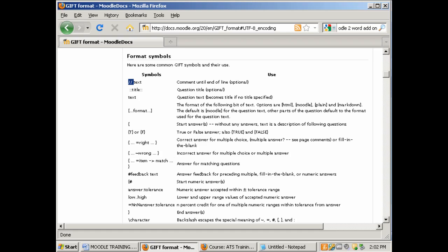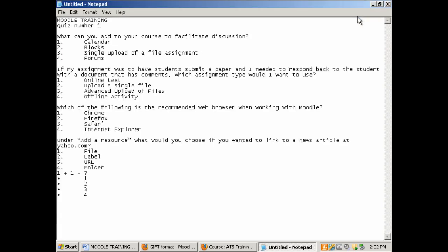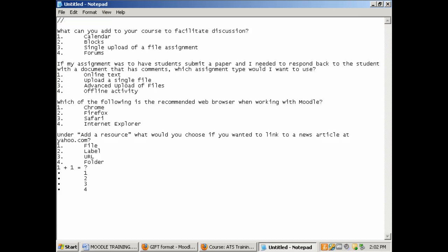So let's go back to Notepad. And I'm actually going to click to maximize. At the top of this document I'm going to put the forward slash, forward slash, quiz one. This indicates a comment and we're going to use that comment to put a title at the top of this quiz.